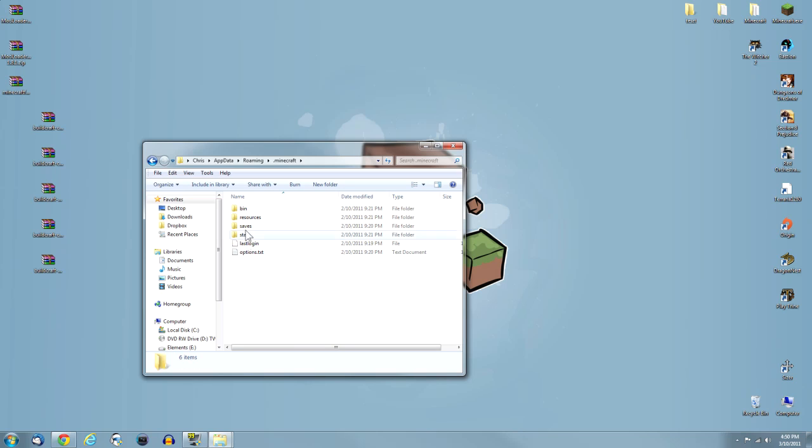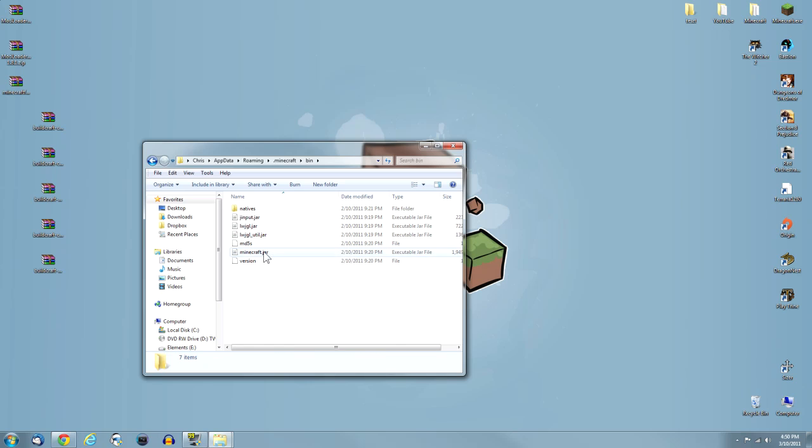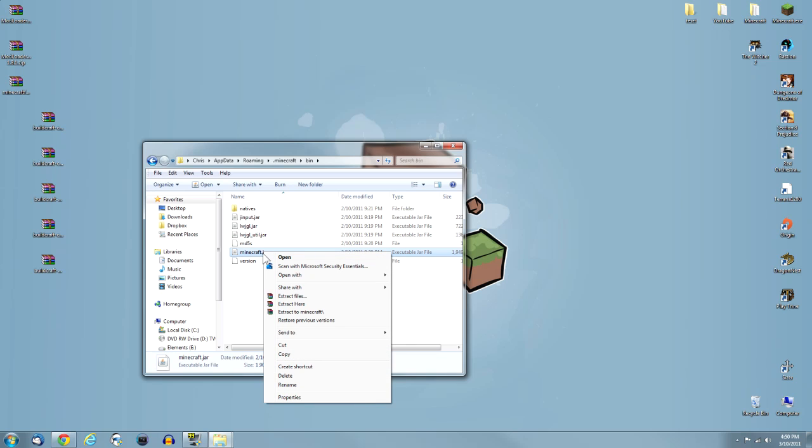Type in %AppData%. Then hit Enter. It should go into the Roaming folder, and now you should see your .Minecraft folder. Double click on that.